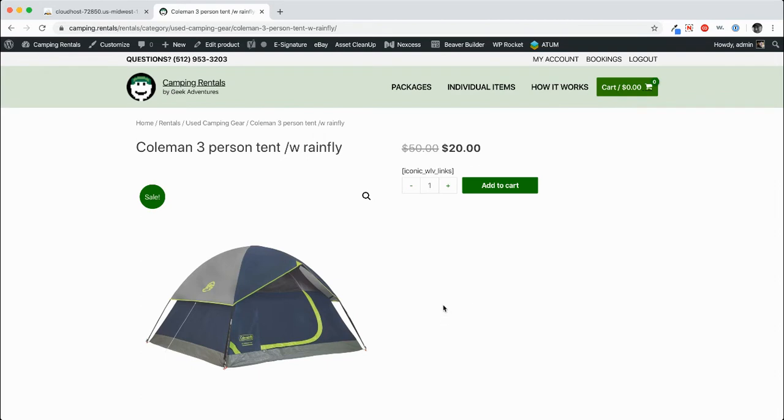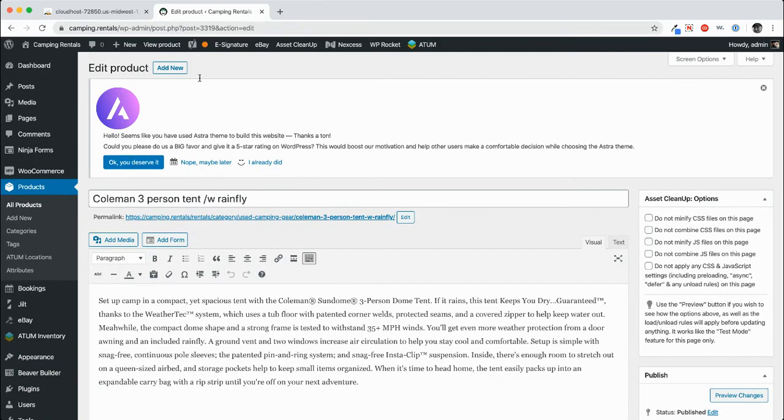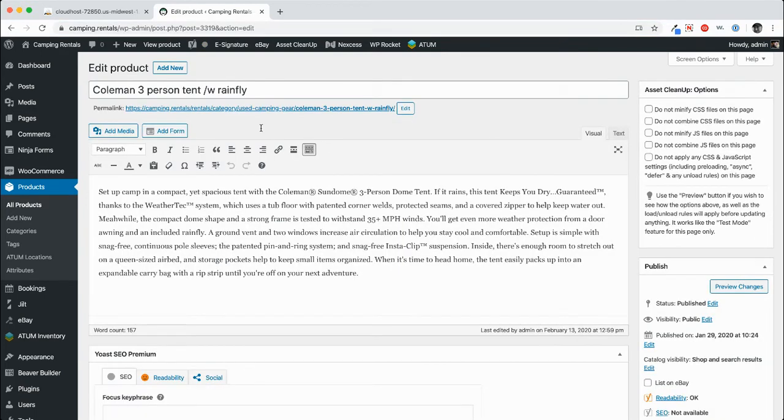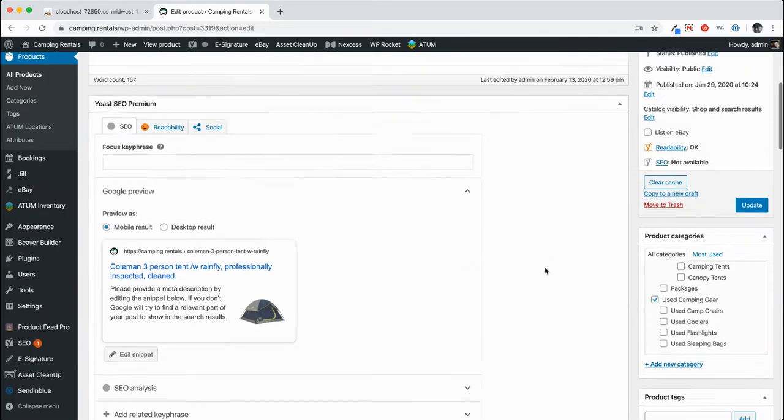So right now I'm showing you a page with a Coleman three-person tent with Rainfly and if we go to edit product you'll see that that particular product is post 3319. So post 3319 Coleman three-person tent with Rainfly and here's the description.